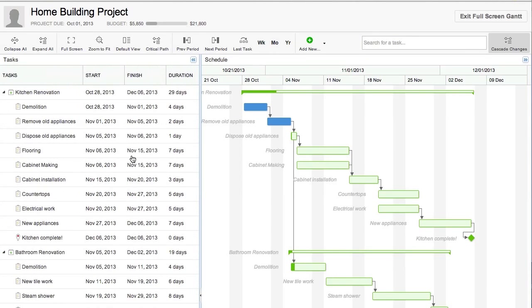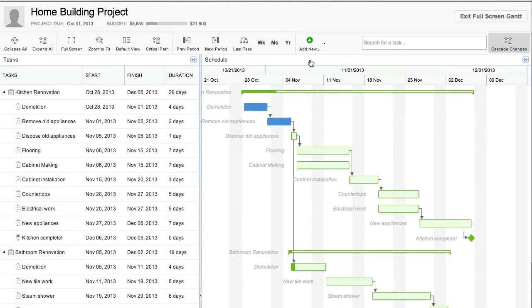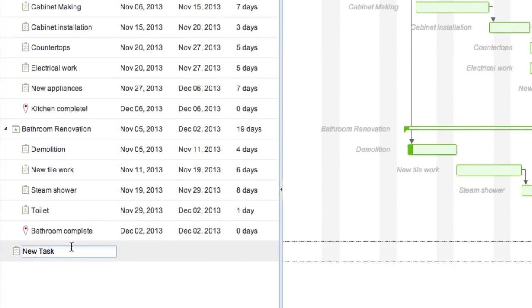You can add new tasks, deliverables, or milestones by going to the add new button and selecting the appropriate task type. Gantt charts are great for providing a visual timeline of a project's progress.